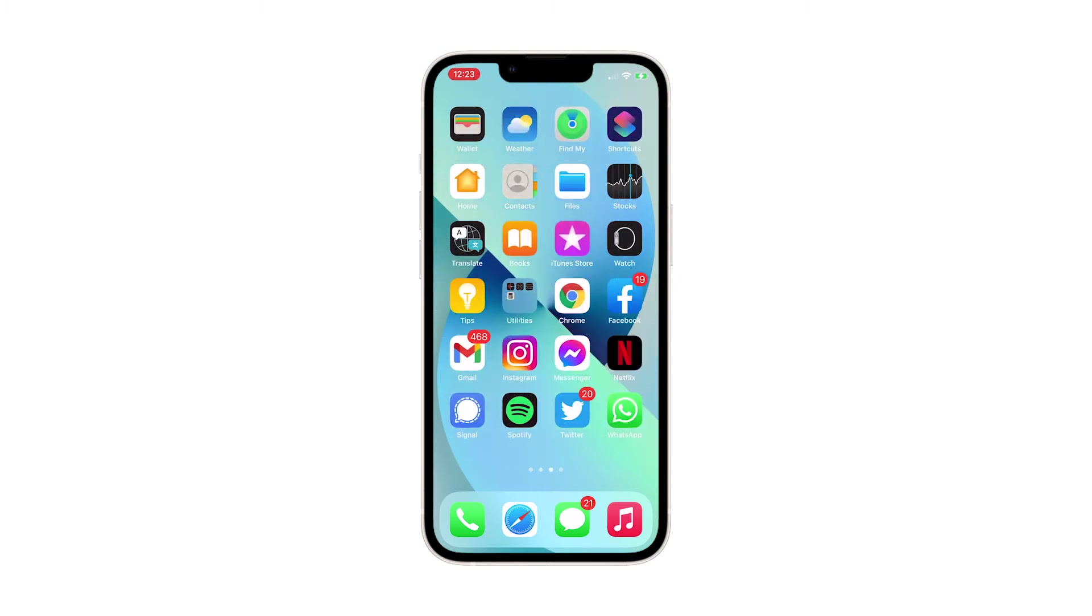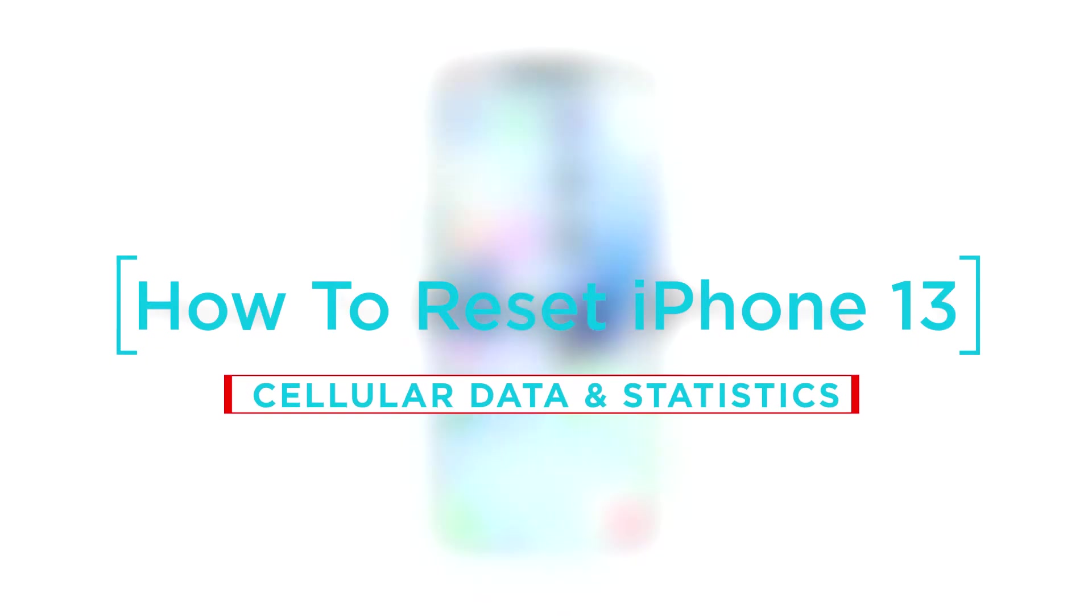In this video, we will show you how to reset the cellular data settings and statistics on your iPhone 13.